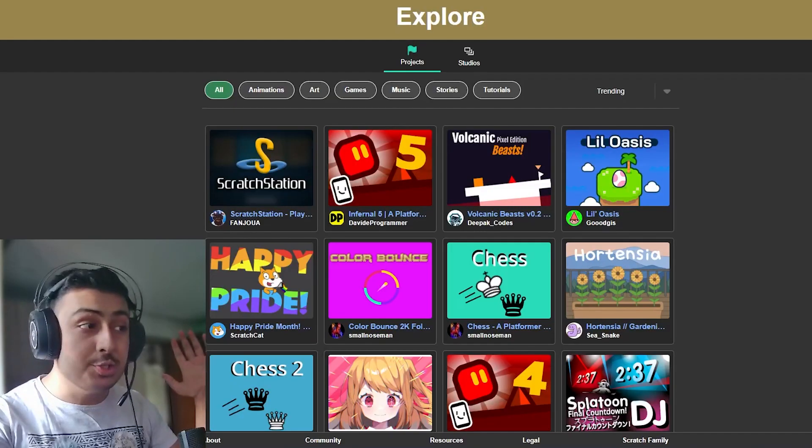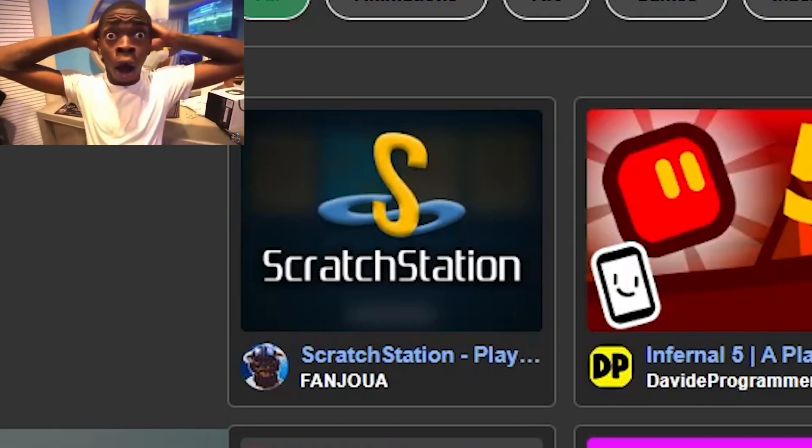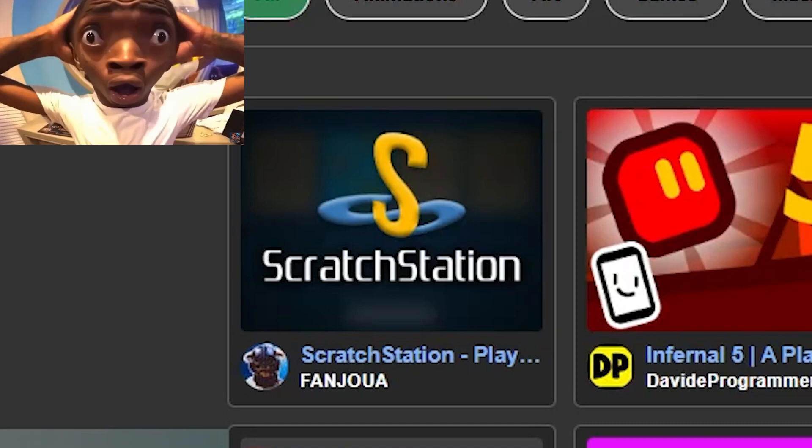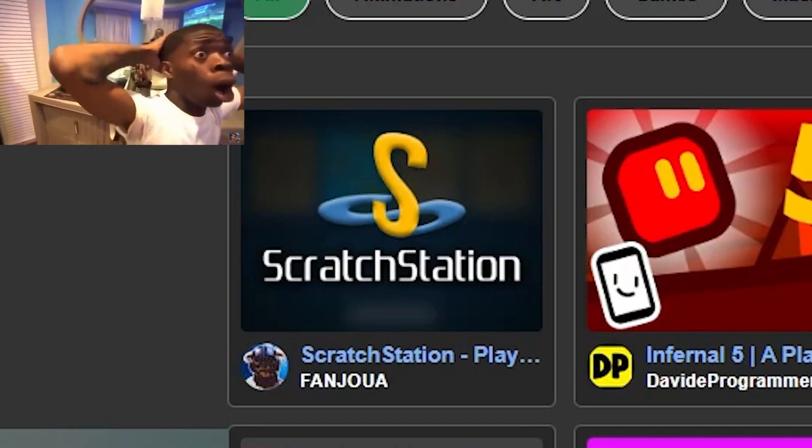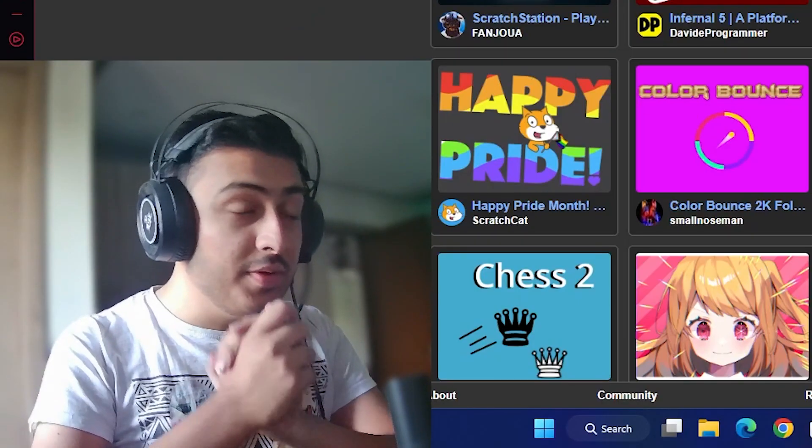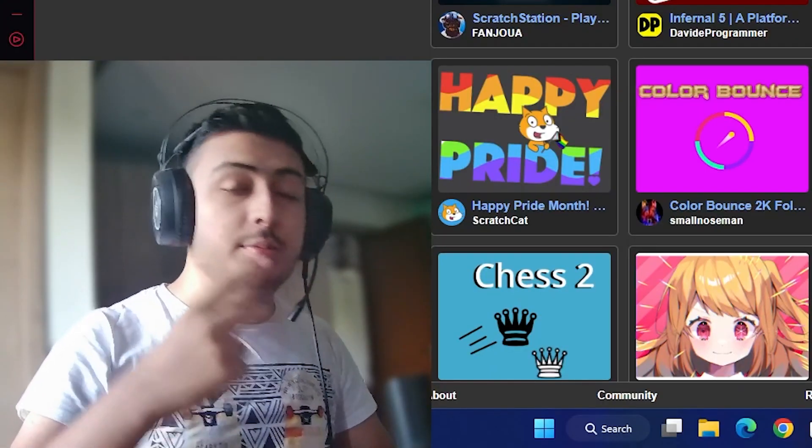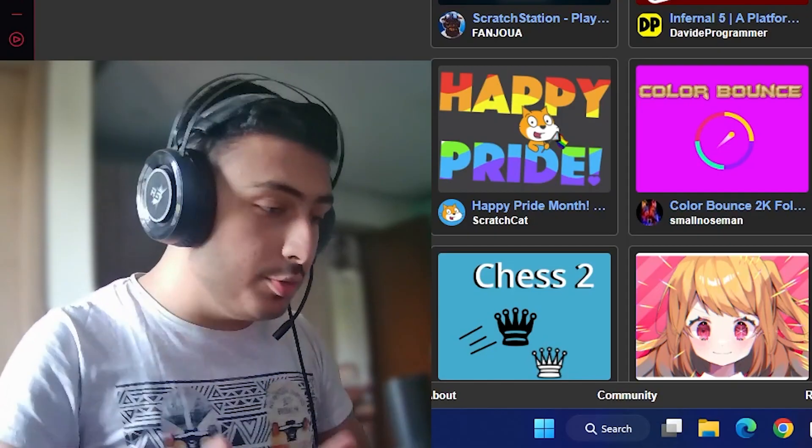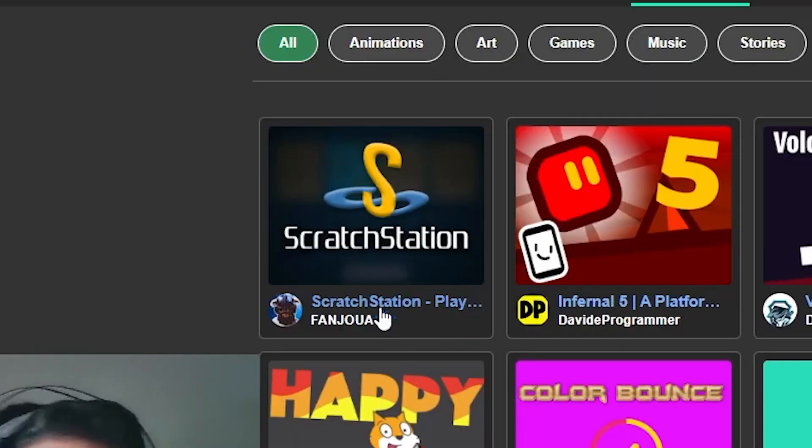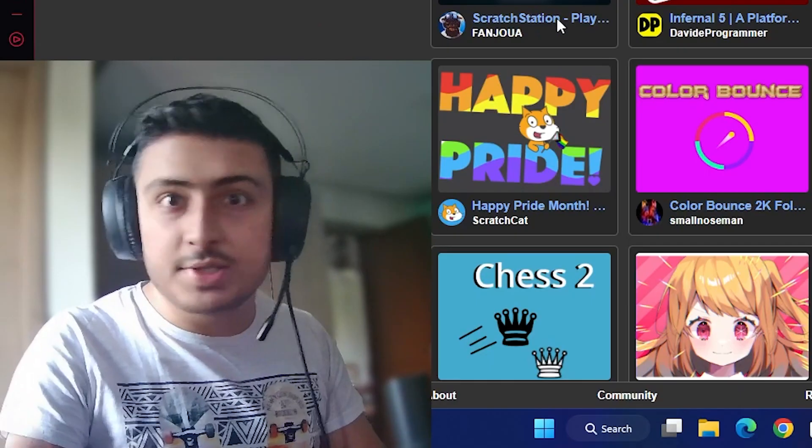So guys, we are trending number one as you can see. Trending number one for the second time. Last time it was Scratch Tube, this time it is Scratch Station.